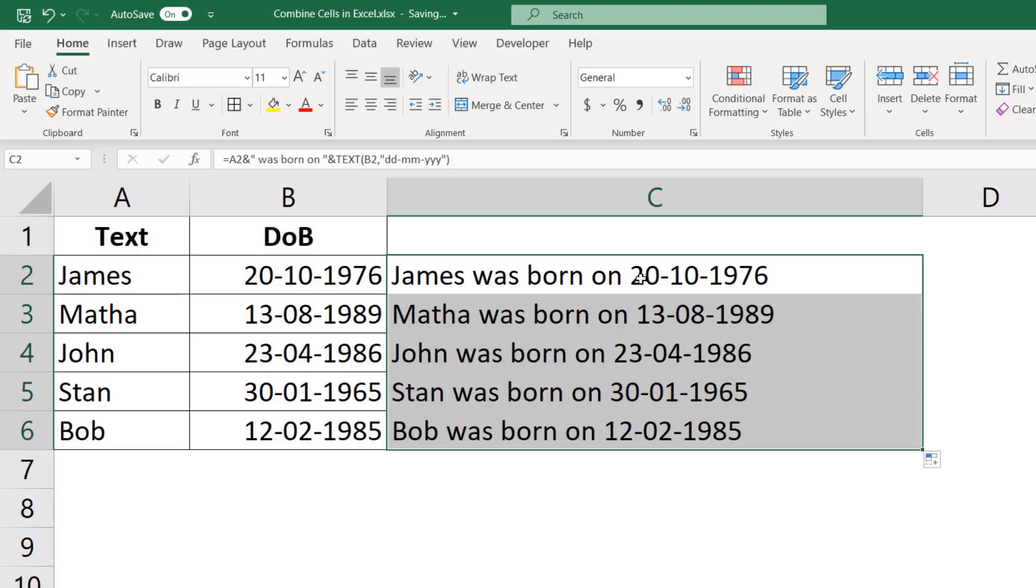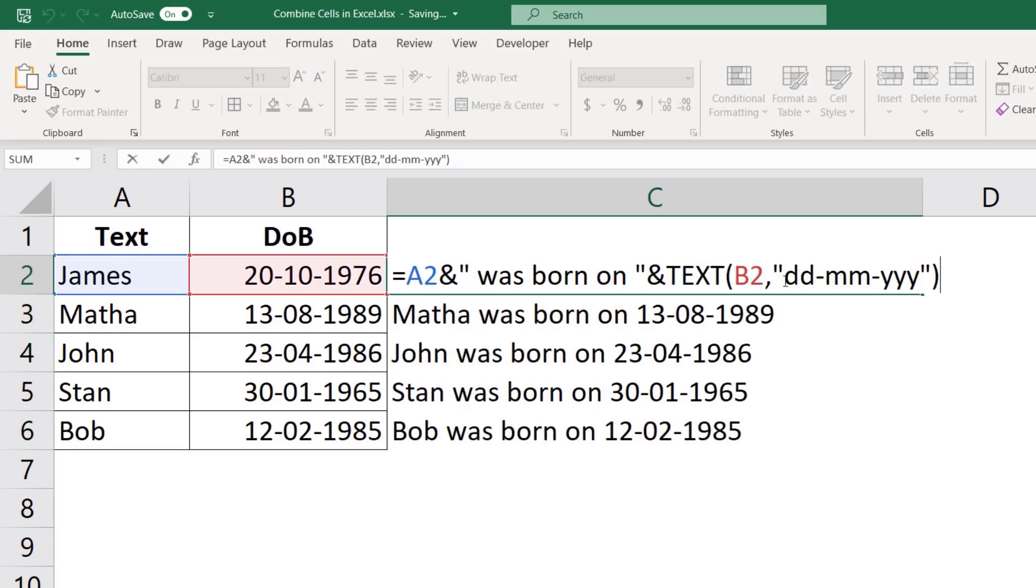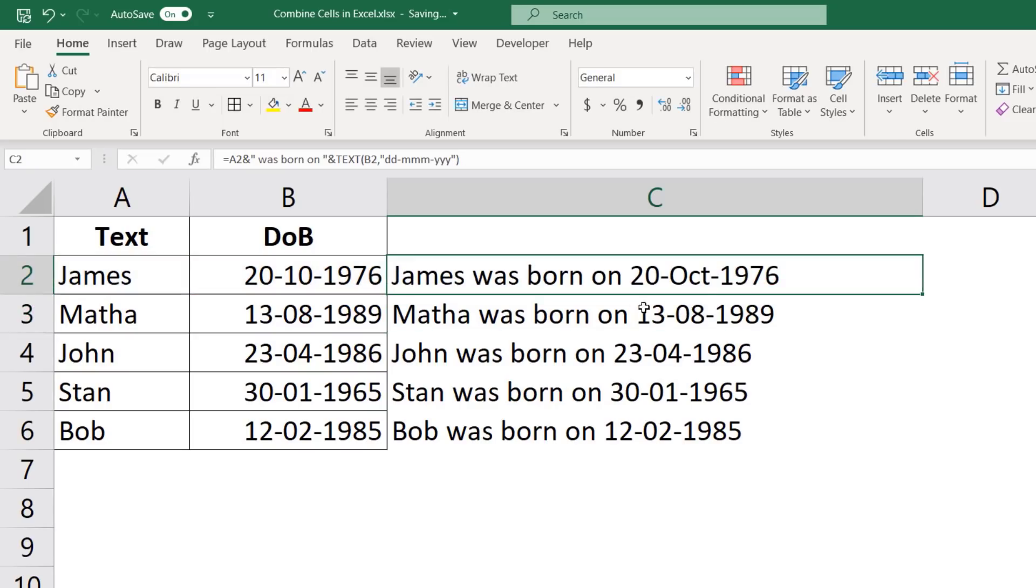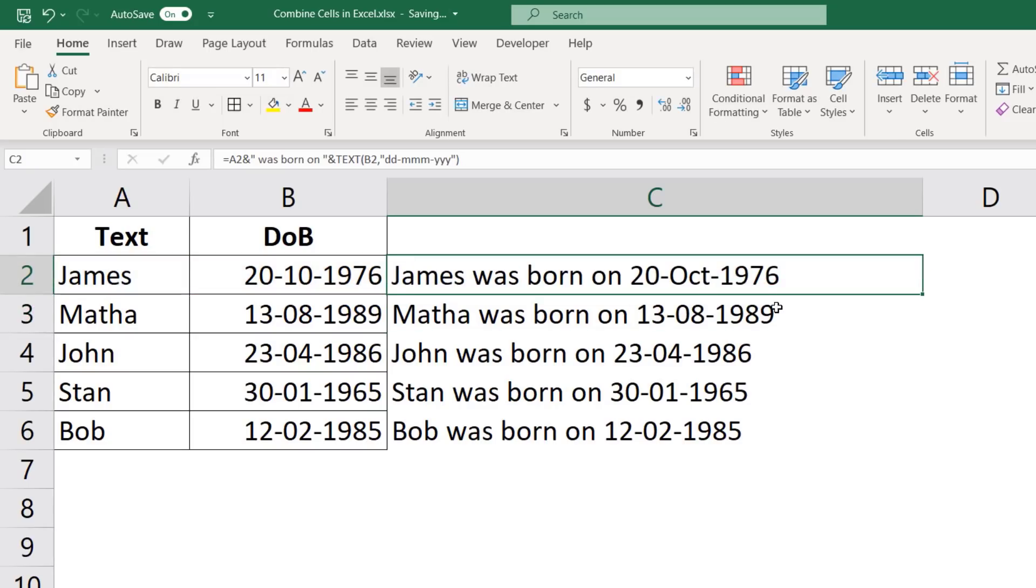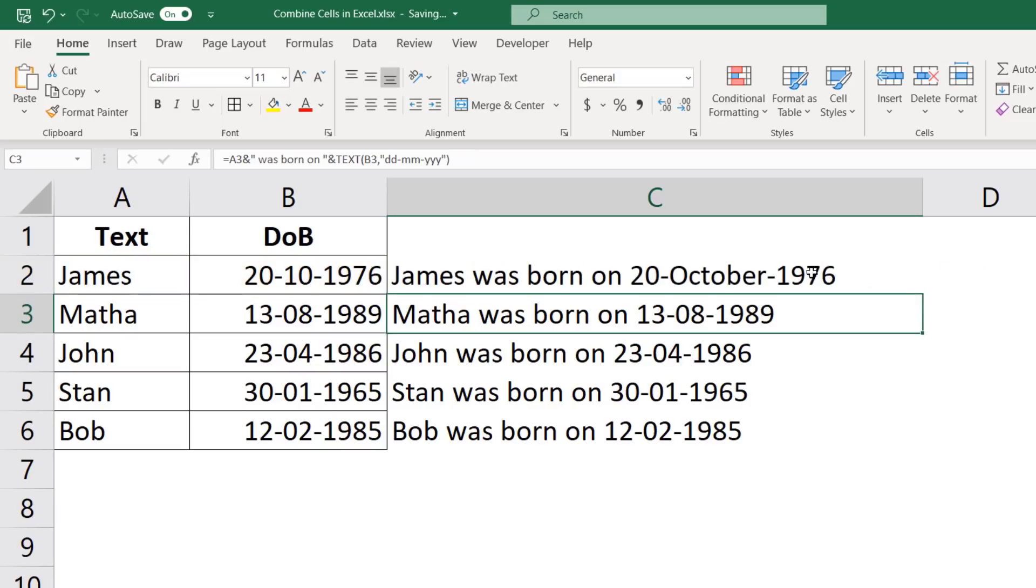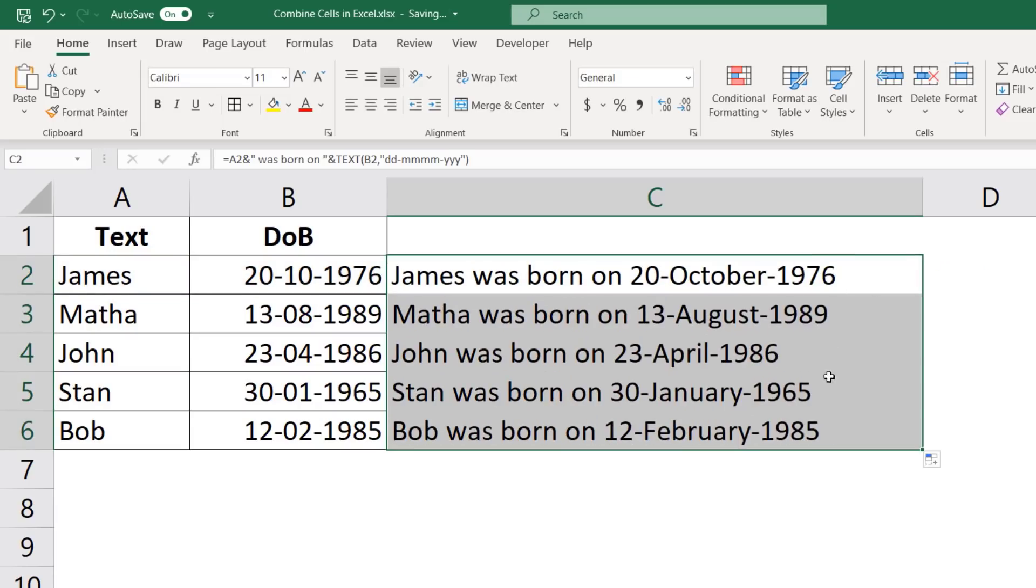And you can change the format if you want. In this case, let's say I want it to be 20 October 1976. Then I can add another M here and hit enter and it gives me 20 October. Or if you want the entire month, just add one more M here and it will give you 20 October 1976. And that's the case for all the cells.